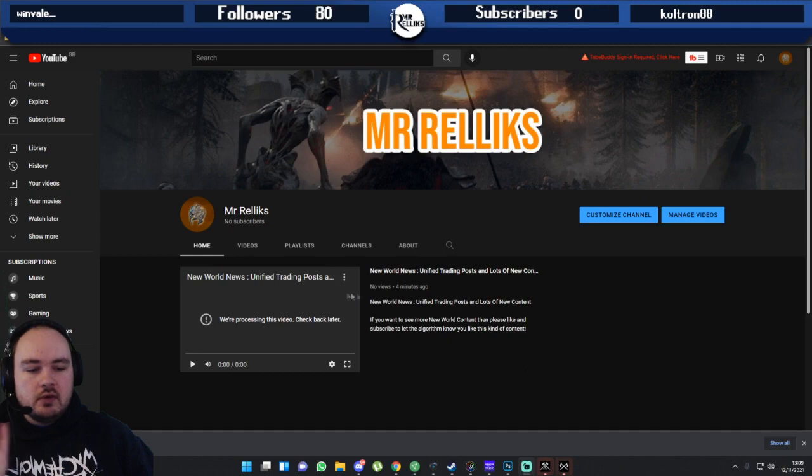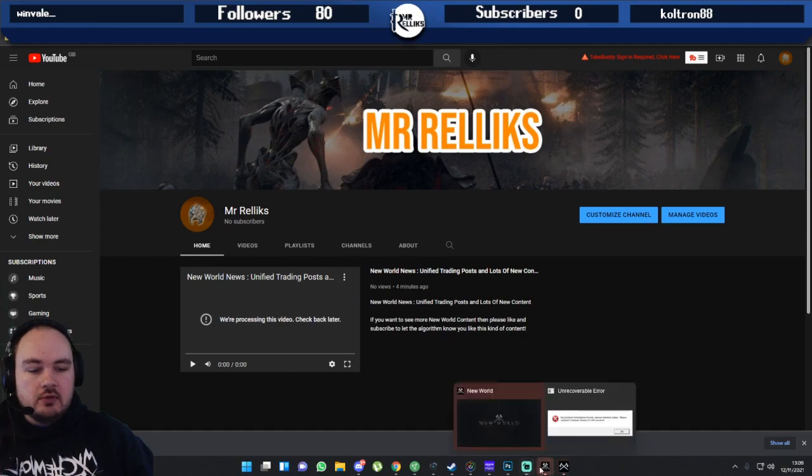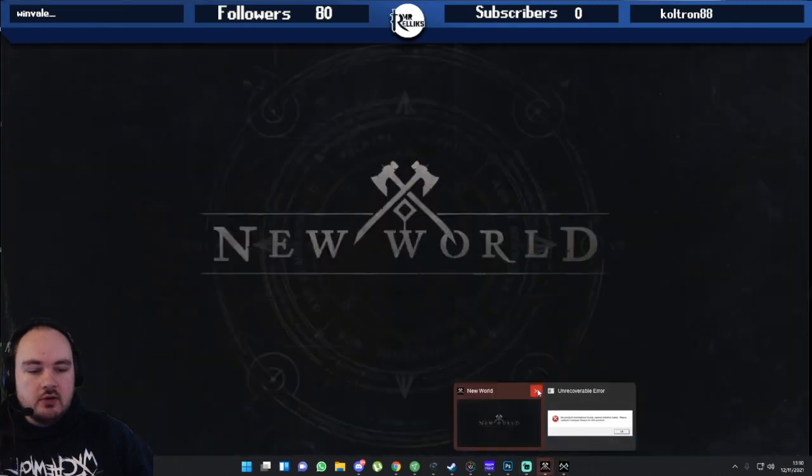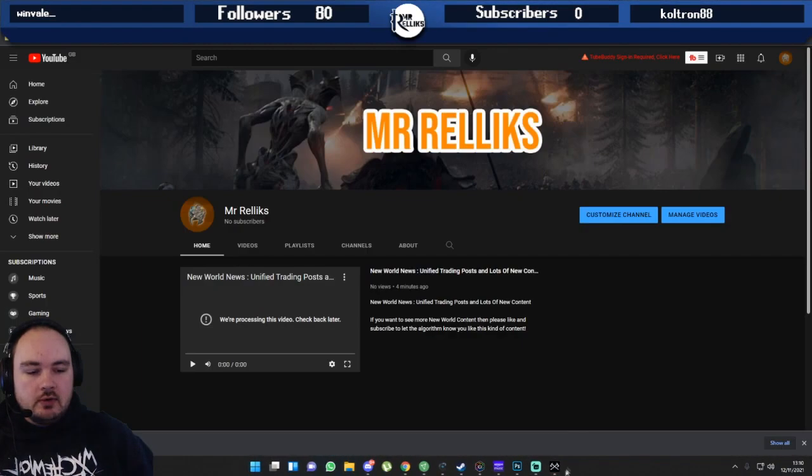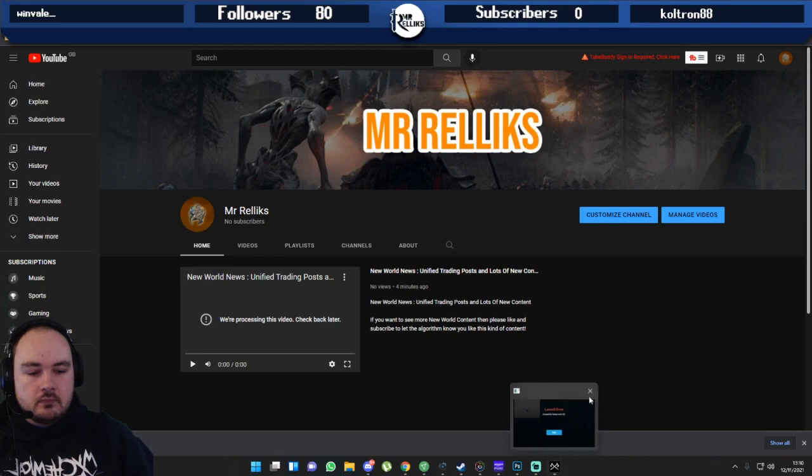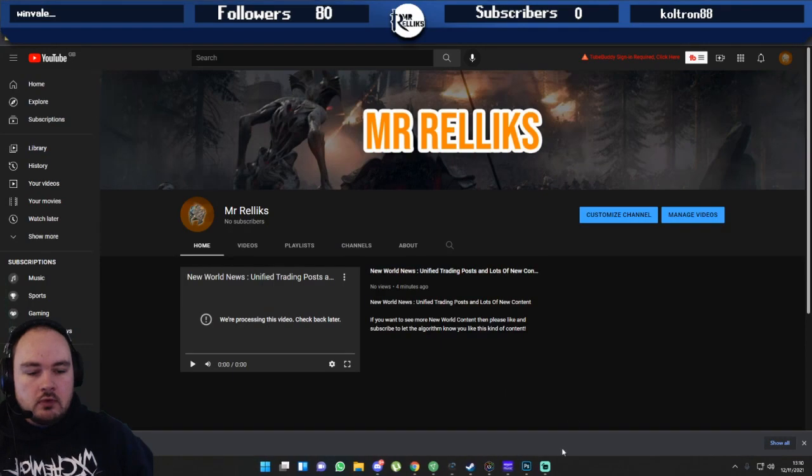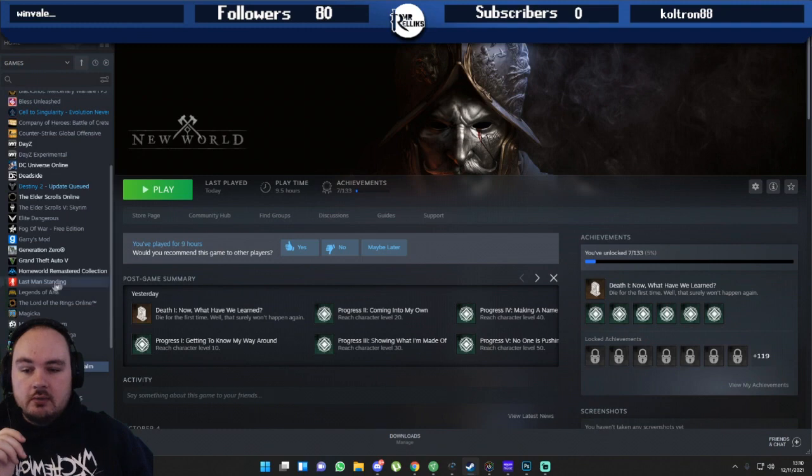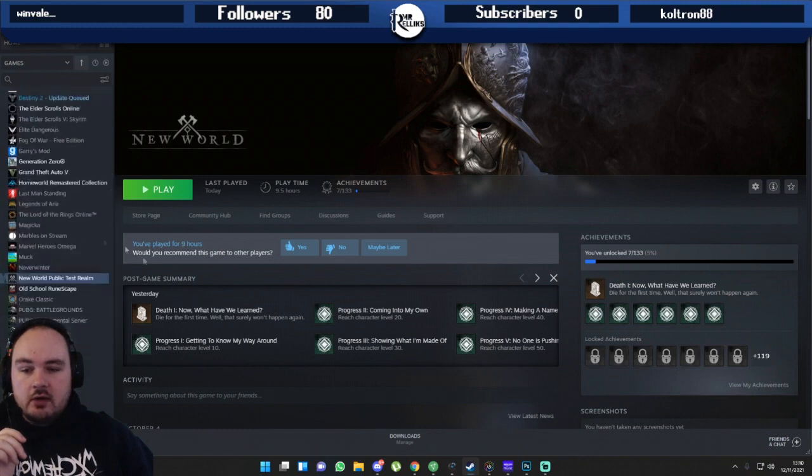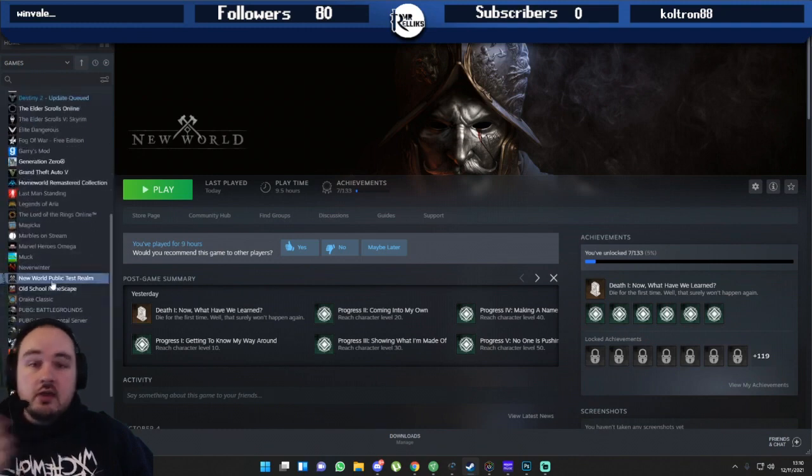First of all, we're going to close the game because obviously it's not going to load. So we close it. You want to go to your Steam.